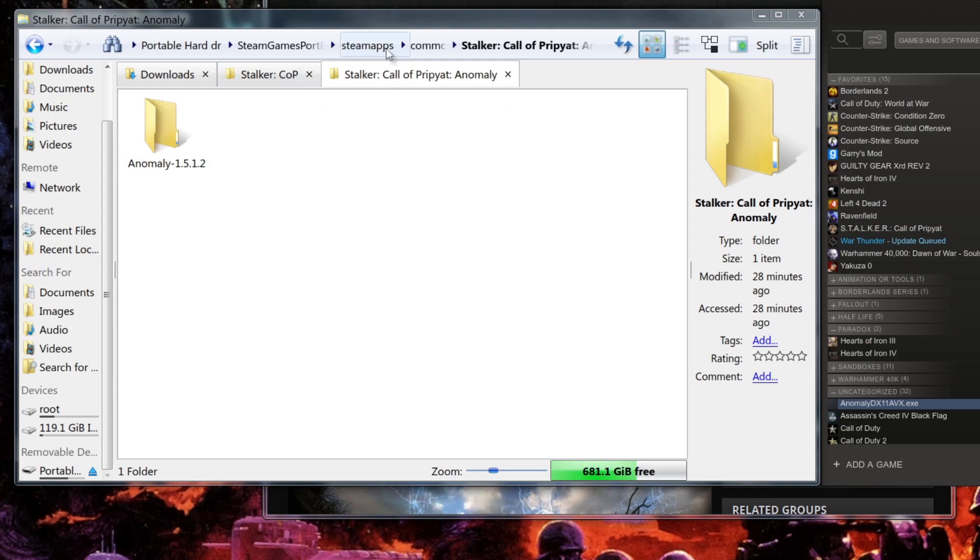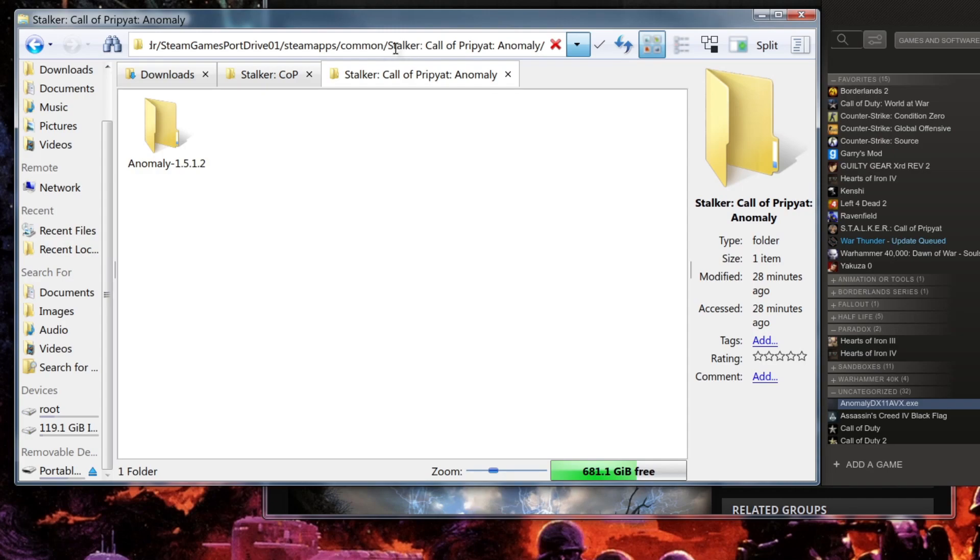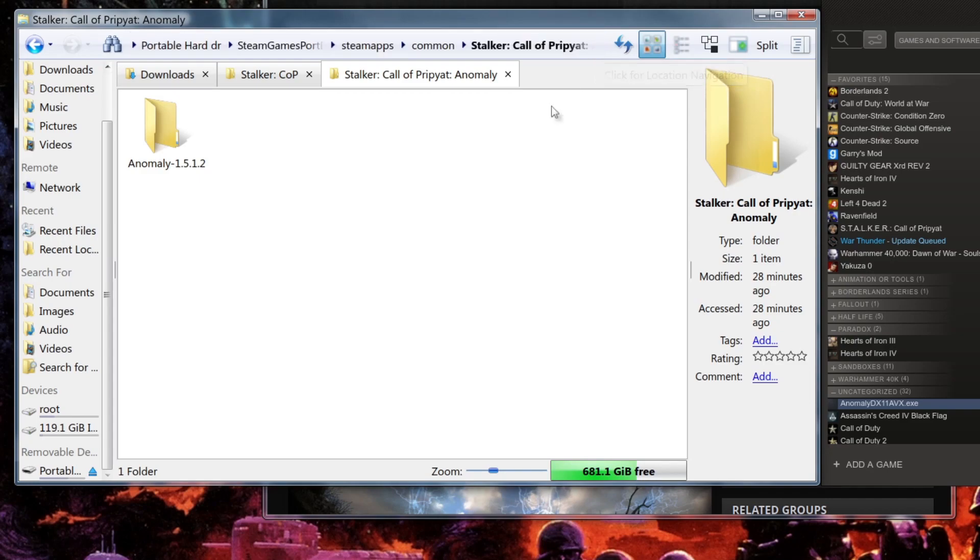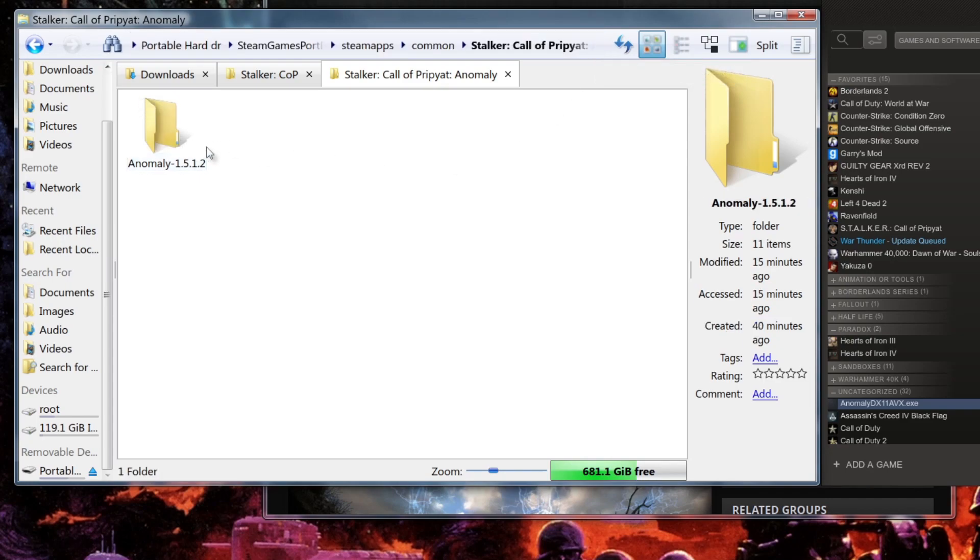Then I created a new folder. You can name it whatever you want. I just named it STALKER Call of Pripyat Anomaly because I'm pretty sure you're going to need STALKER Call of Pripyat for this. Then yeah, just paste what you extracted from the zip file into here.